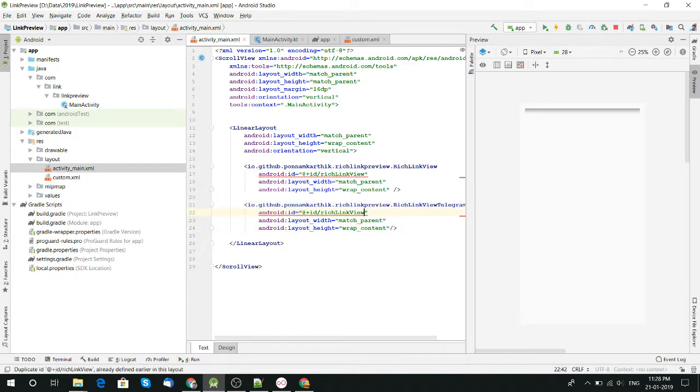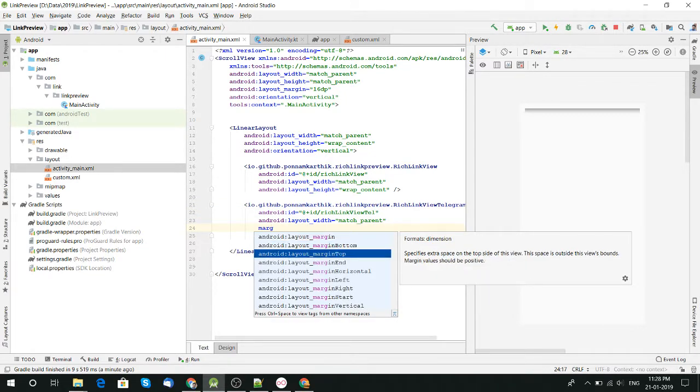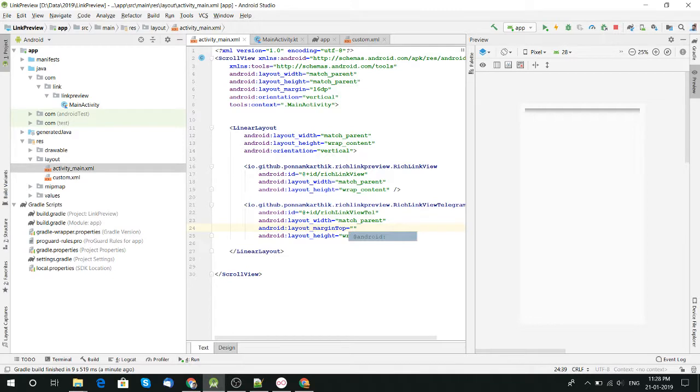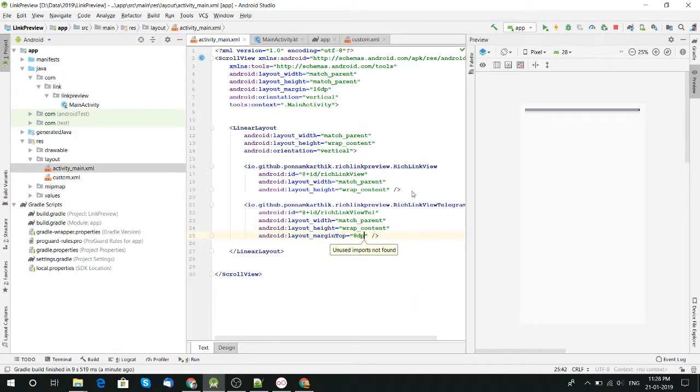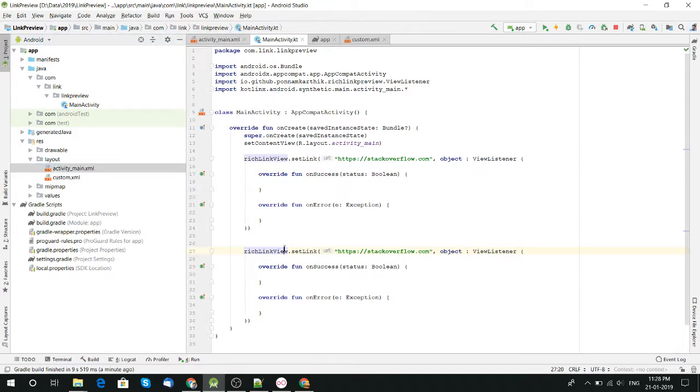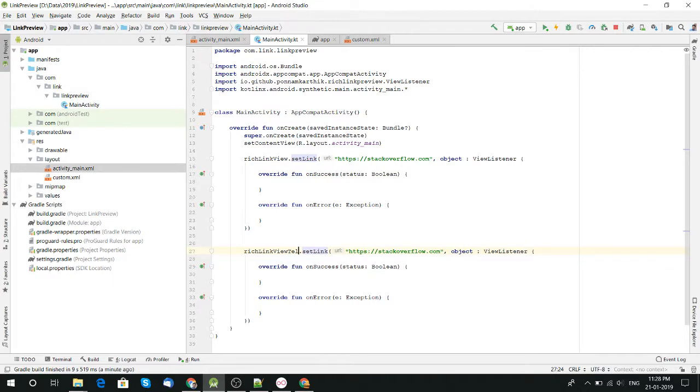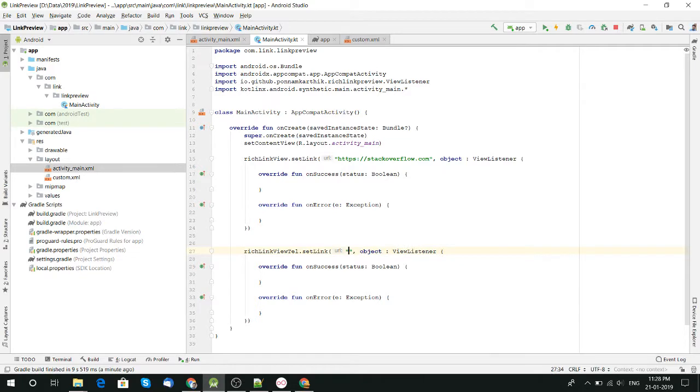For Telegram URL, make sure to set it to HTTP.